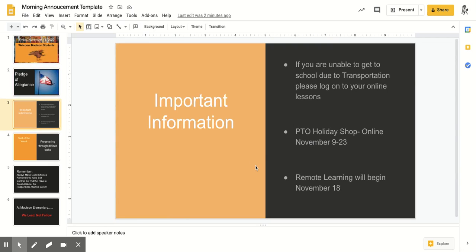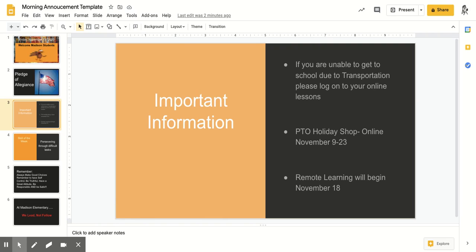Important information: if you are unable to get to school due to transportation, please log on to your online lessons and make sure you are getting your work done.